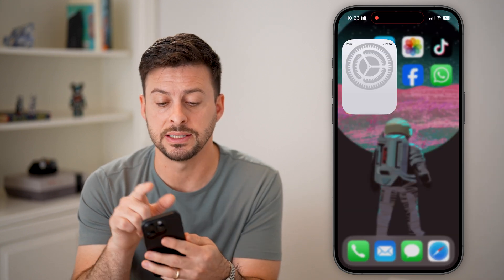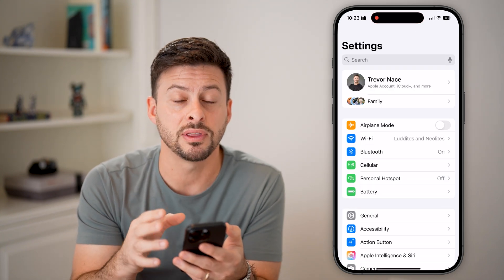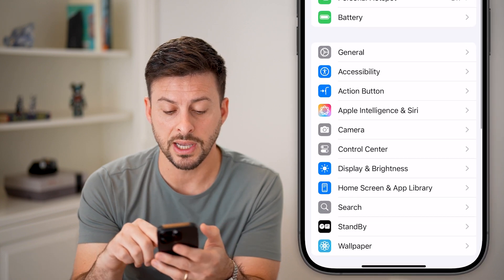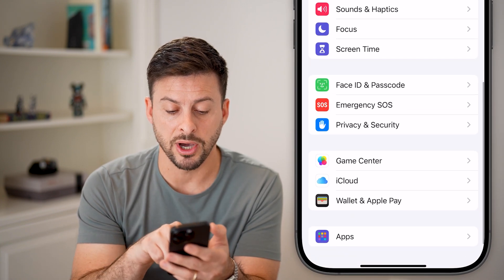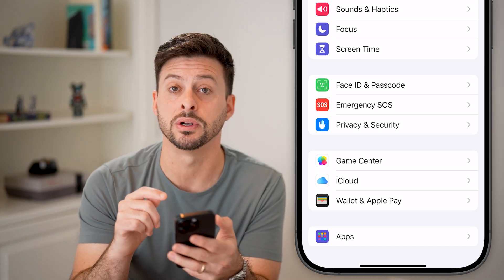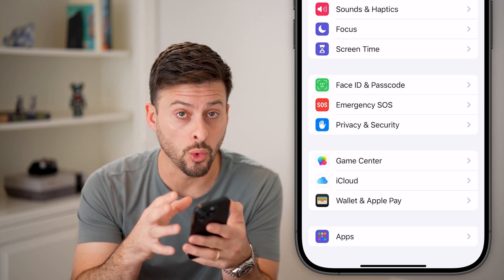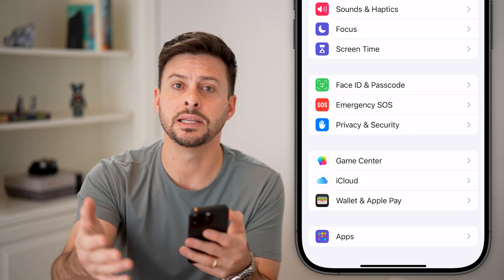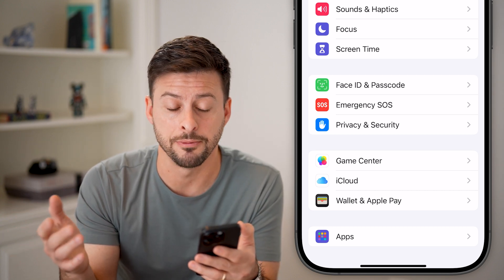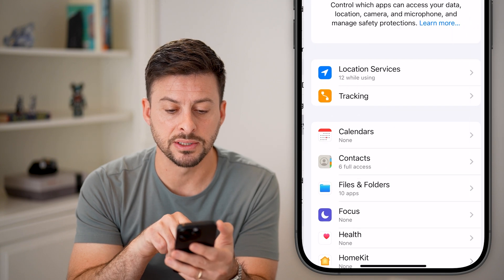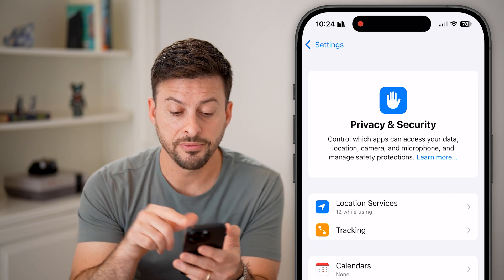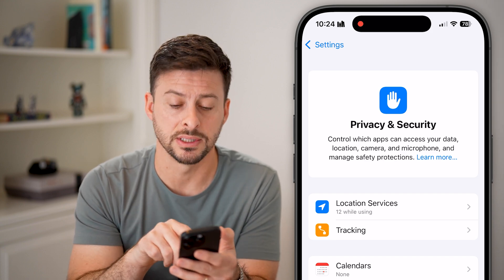The first thing we'll do is head into Settings. We'll do most of everything here in the settings. Scroll down and you can see towards the bottom there is Privacy and Security. This is a really important tab to control what personal information is leaking out to third-party apps, to Apple, to advertisers. So let's tap on Privacy and Security. The first one is Location Services at the very top.